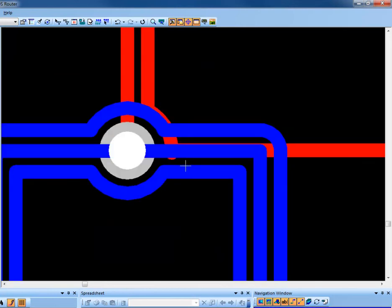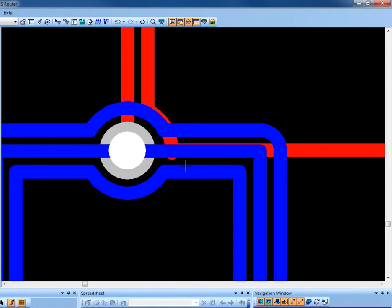You can see as we zoom in, the trace has followed the clearance rules around the vias and traces. We're sure you'll find FollowRoute is a great time saver, especially when routing irregular shaped boards or designs with several cutouts.